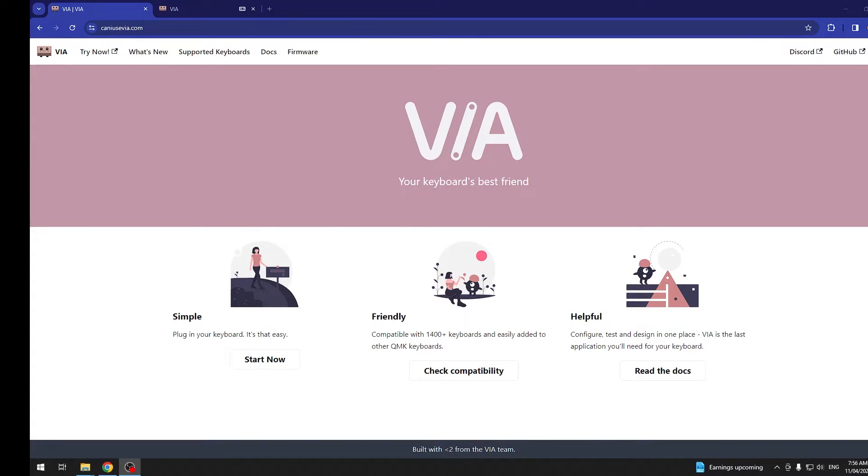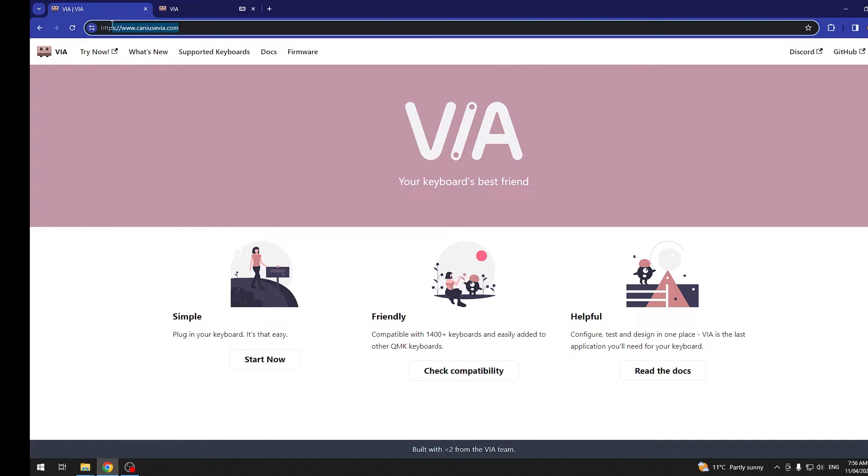To do this, first you will need to visit this website right here. Sorry, I can't pronounce it, but I will try to include it in the description.